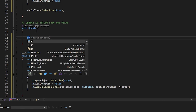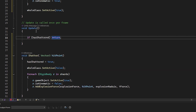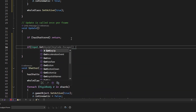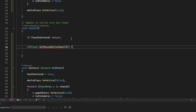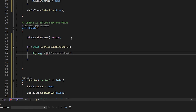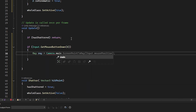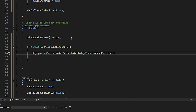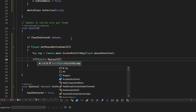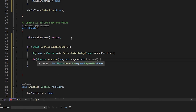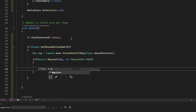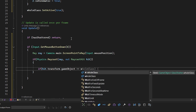In the Update method, we first check if it's already shattered and skip if so. Then we check if the left mouse button is clicked. We use a Raycast to detect which object the mouse is clicking on — basically it checks what object you're clicking. If we hit the whole glass object, we call the Shatter function.